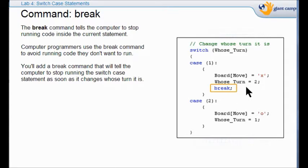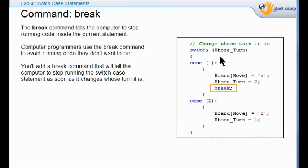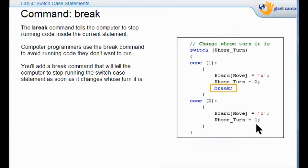So if this first case is true, what this will do is it will take it out of the switch so that this case two is not going to run right after case one runs. See, normally what happens with the computer is it would run case one and then it would run case two. So you'd always have player one having a turn. This pulls you out of the situation.